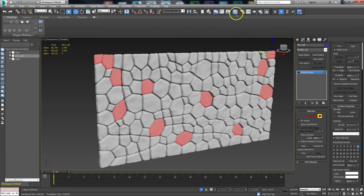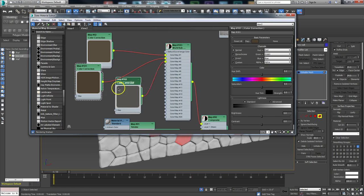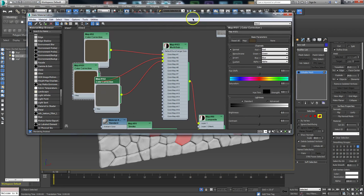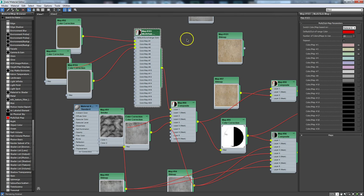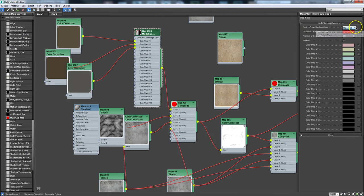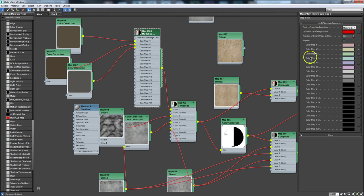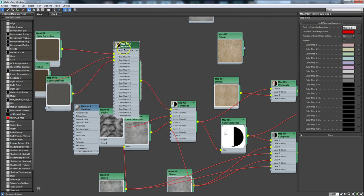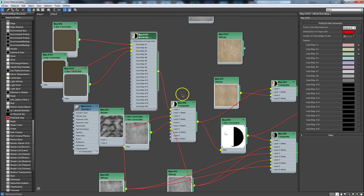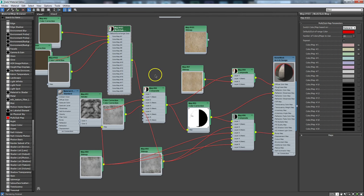I'll grab some other pieces and make sure I'm not picking the same ones again, then give those a Material ID of Three. One important note: the Multi Sub Map defaults to Object ID — you need to switch it to Material ID so it reads the material IDs correctly. This is a really powerful node — we're using it in the Diffuse slot, but it could be used anywhere, like in the Bump slot to give a variety of different bumps. Very powerful.